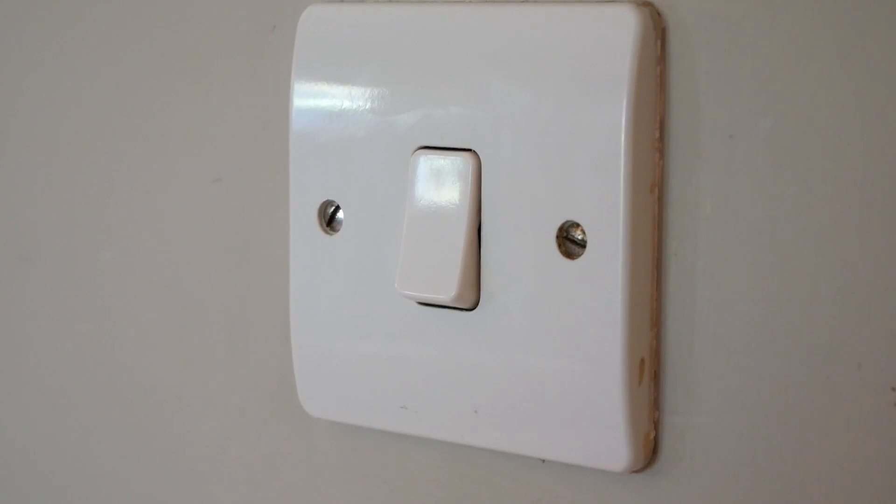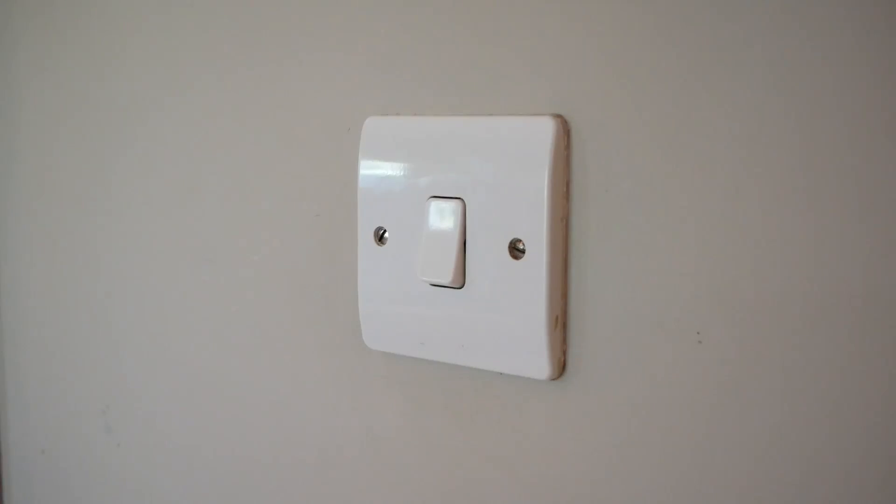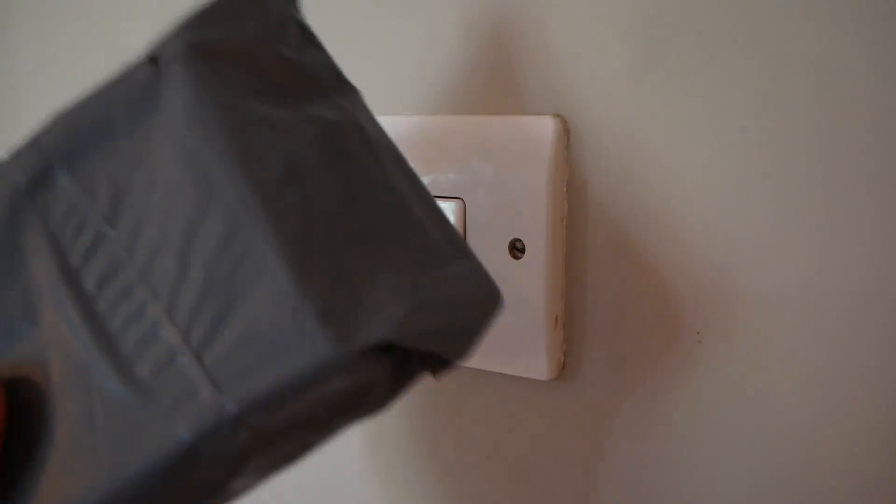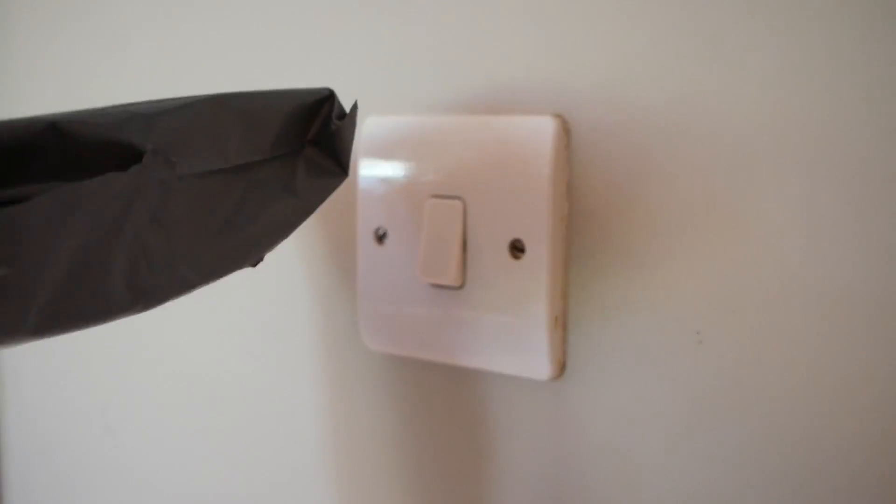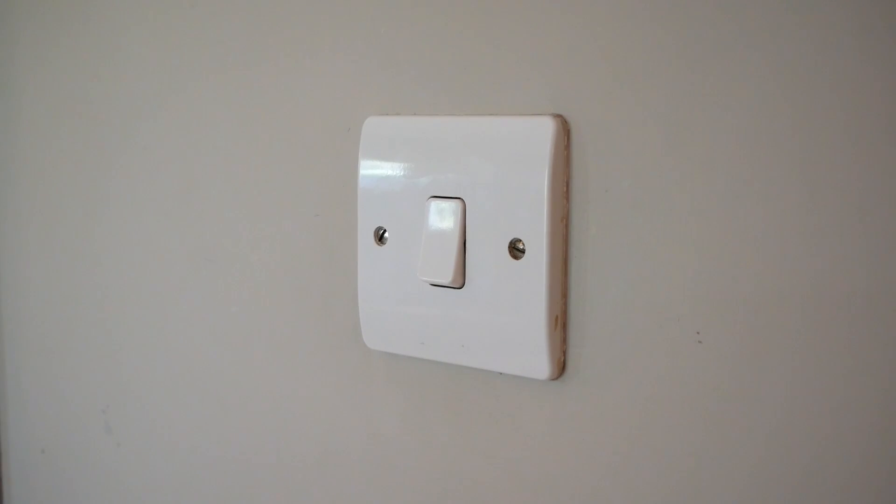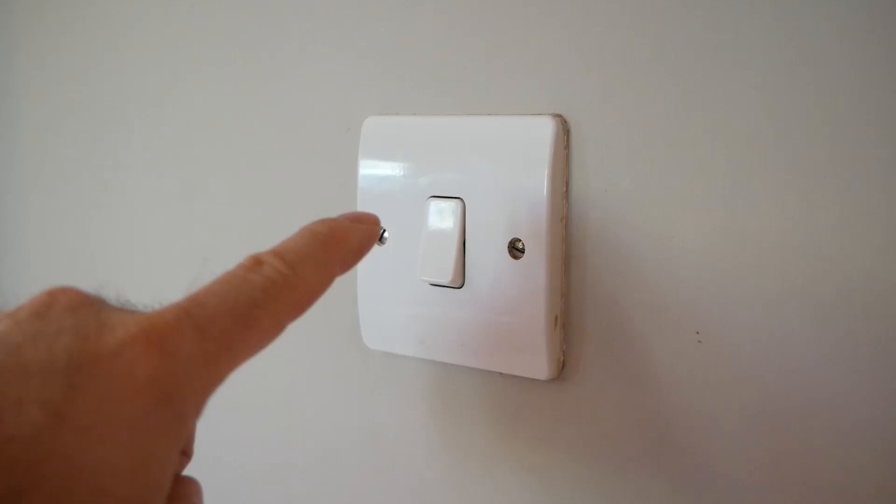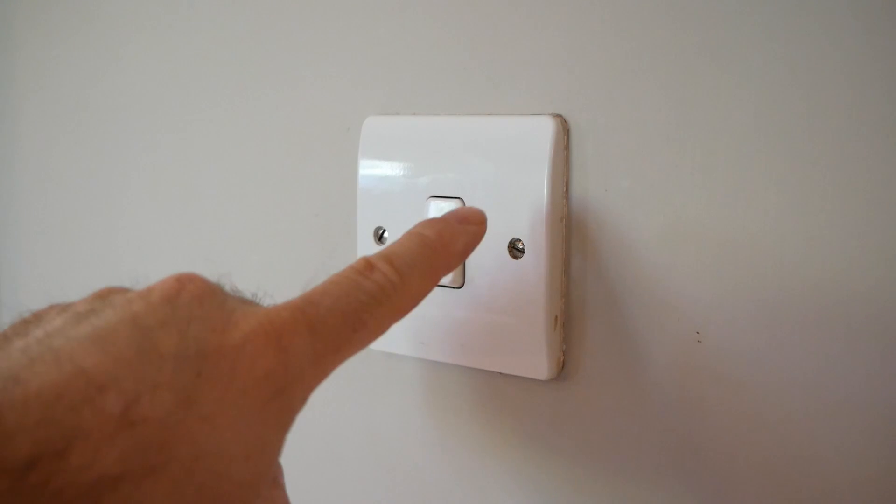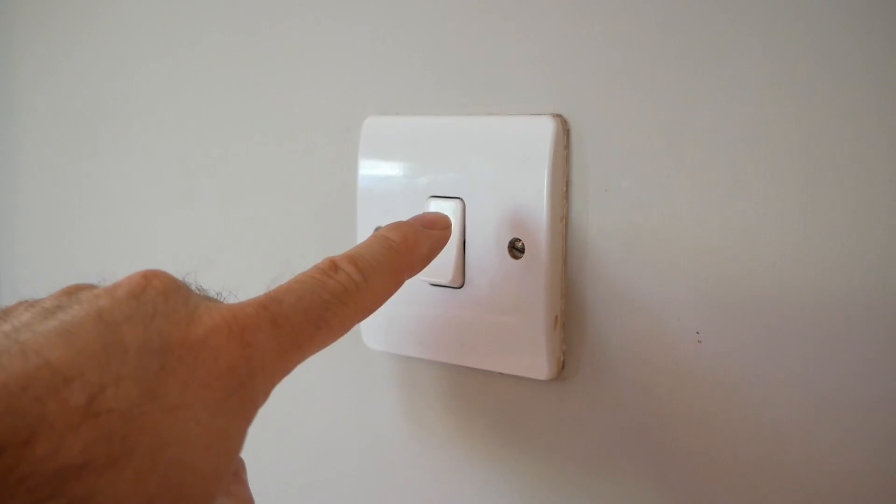So after a lot of searching I managed to find somebody that supplies a no neutral switch and it came today. So I'm going to open it up and let you see what's in there and get started on changing this over.